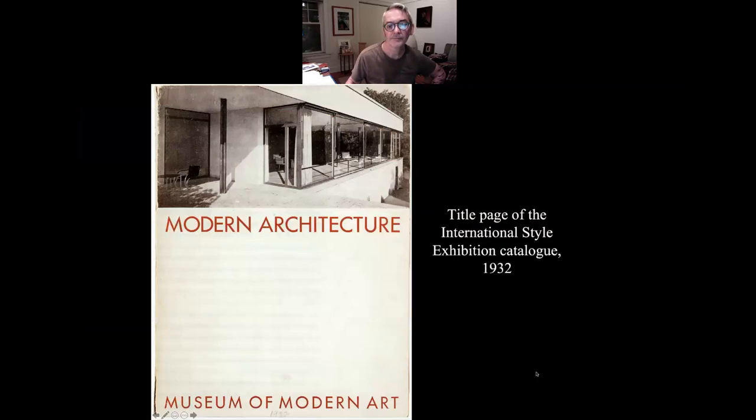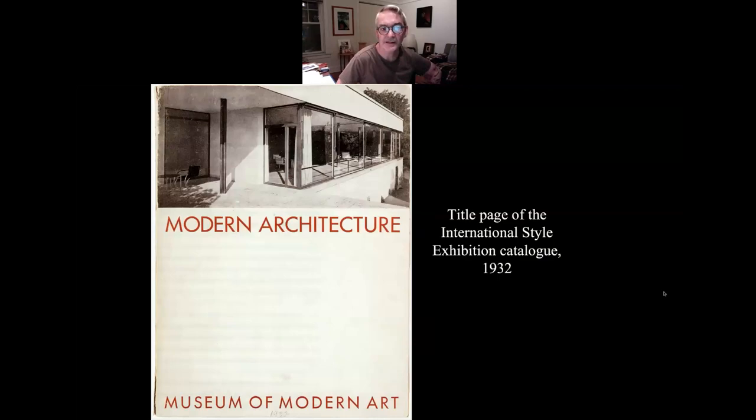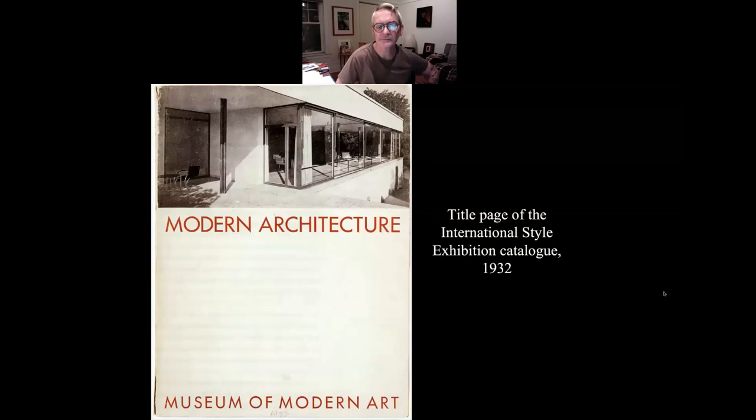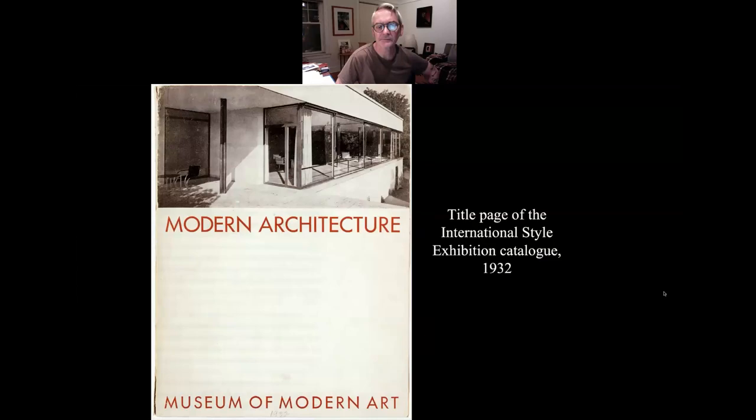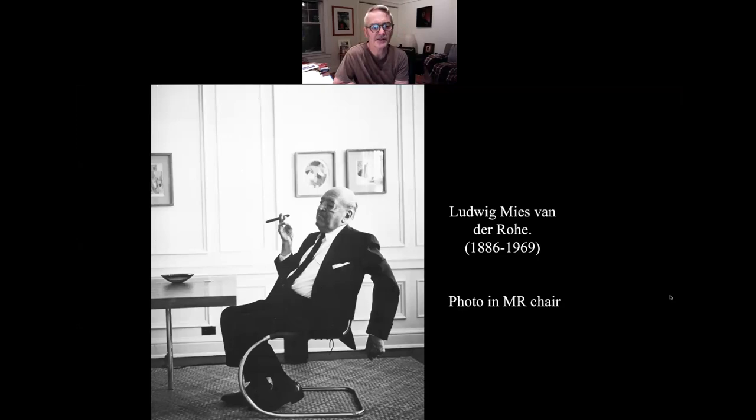Here is the title page of the International Style exhibition catalog, which features a house by Mies van der Rohe called the Tugendhat House, built in what is now the Czech Republic.